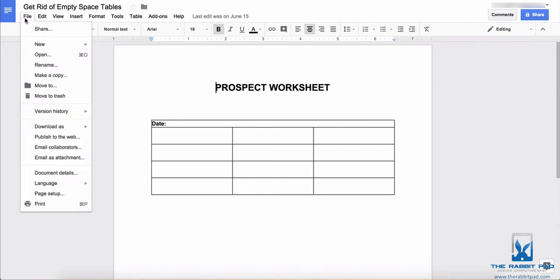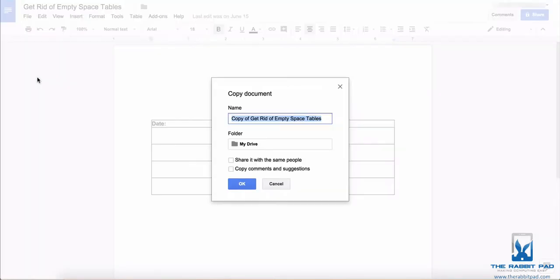So in order to do that, you go to the file menu and then you select make a copy, and then you can rename the document if you wish.